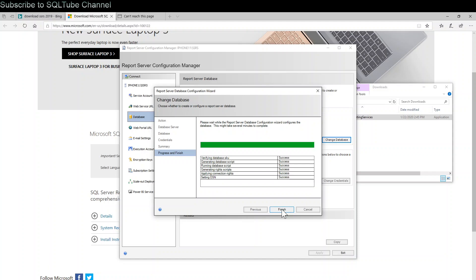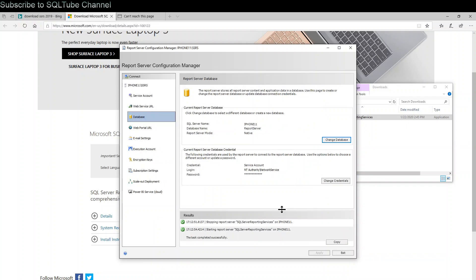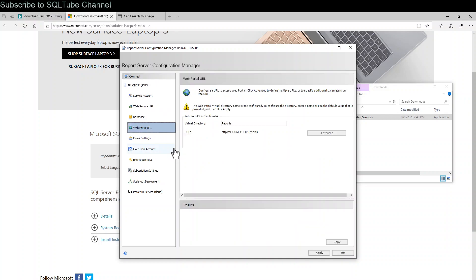Click on finish. If you want to change the credential for the report services, you can change credential. Otherwise, click on web portal URL. For the virtual directory, keep default, hit apply.